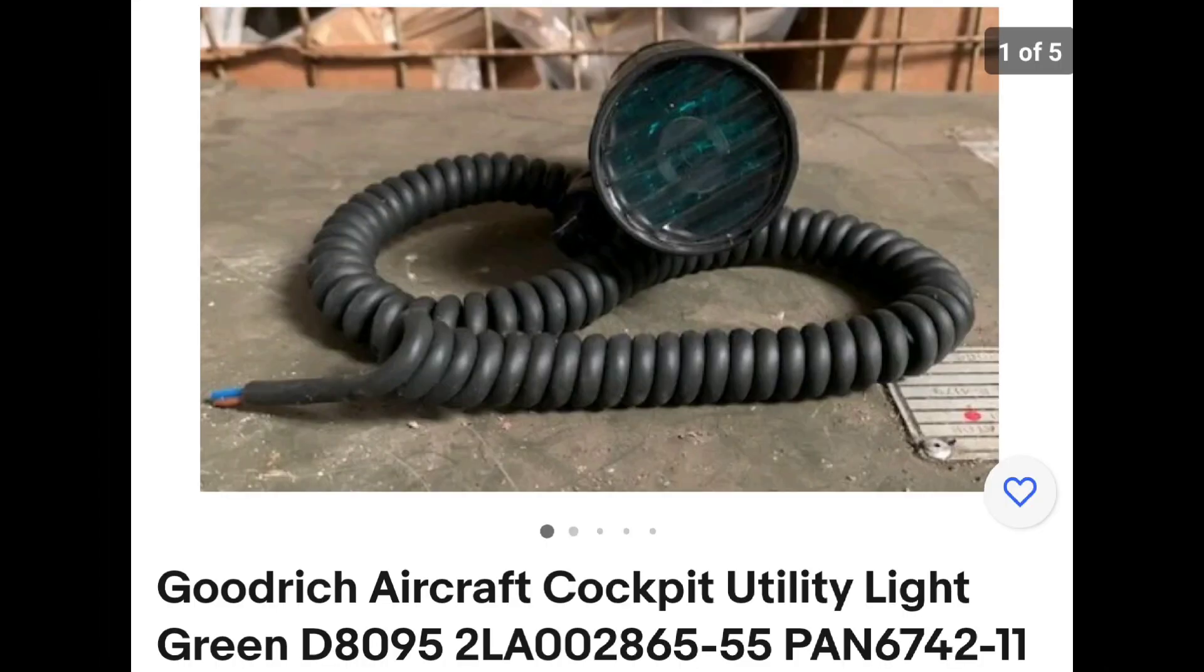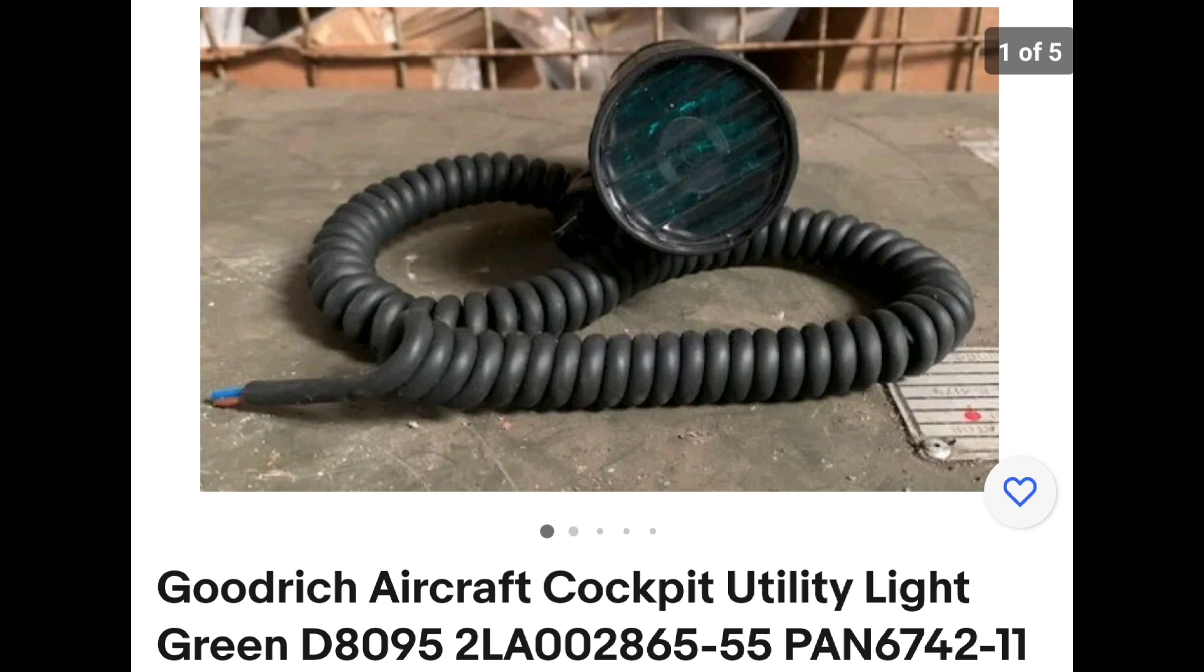So the item I arrived at was the Goodrich aircraft utility light. What I got is the same maker model as what we see on screen now. The listing we can see here is a more recent one for this item. I'd fortunately sourced mine several years before and at that time it was a lot cheaper, as we can see on screen now.